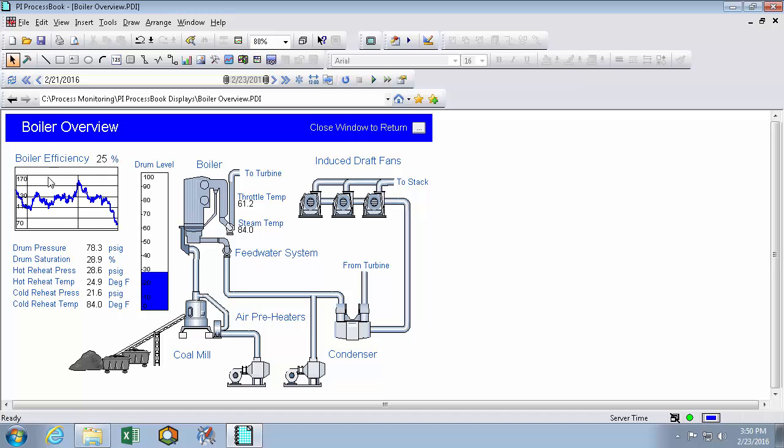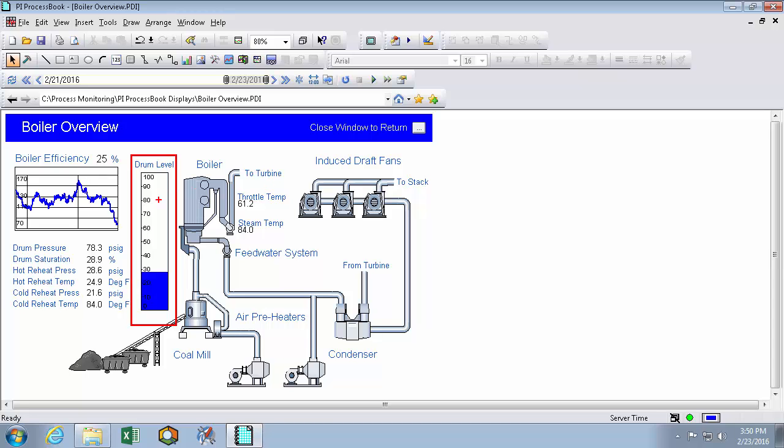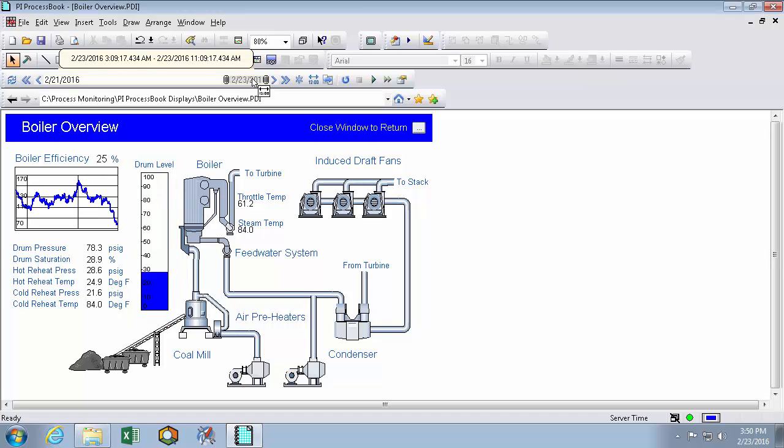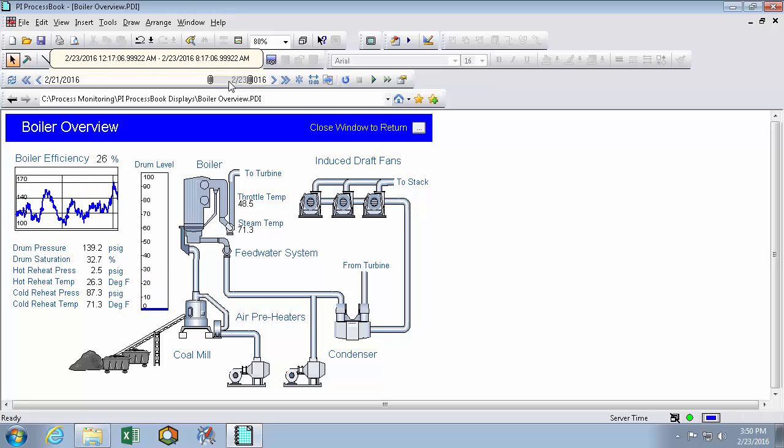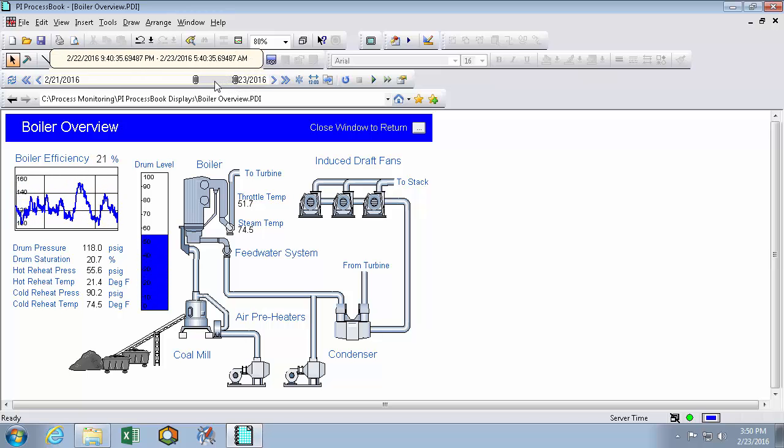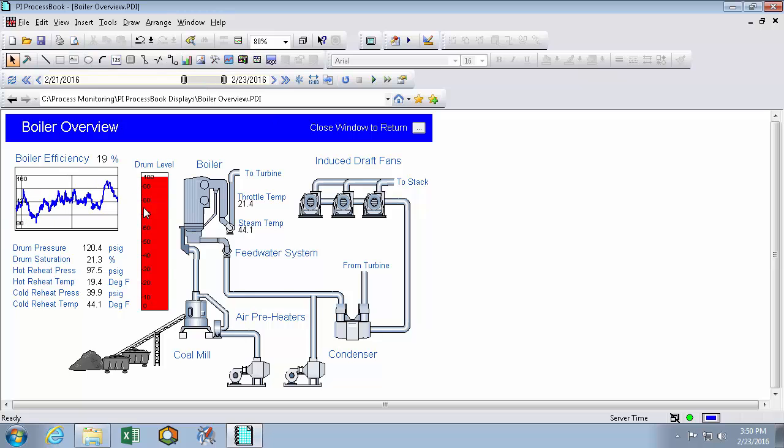So here in my boiler overview display we've been having problems with our drum level overflowing. And what we did was we converted it to a multi-state symbol and we're triggering the multi-state symbol at 80. So going back in time to a place where drum level exceeded 80 we can see that it turns bright red.